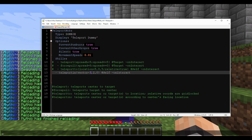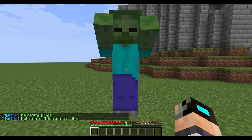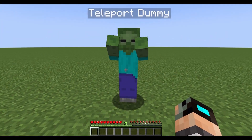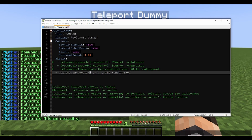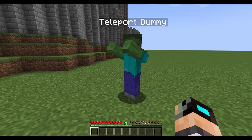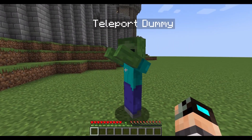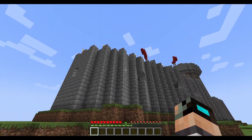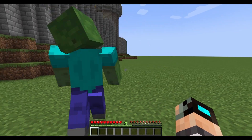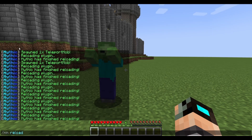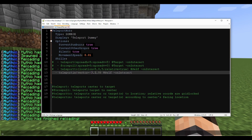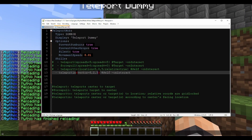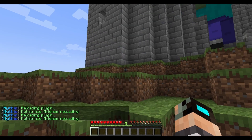Setting X to three and reloading, the mob jumps forward — always toward where it's facing, because X is forward and backward relative to the caster. Setting X to negative three makes it jump backwards. Setting Z to three makes it jump to its right, and negative three makes it jump to its left. Y is up and down as always.